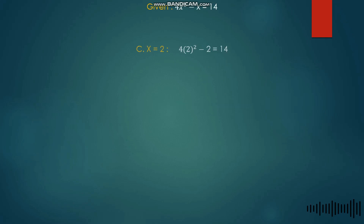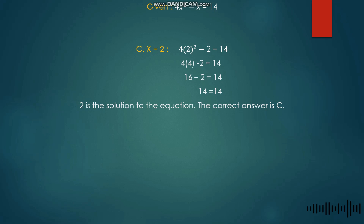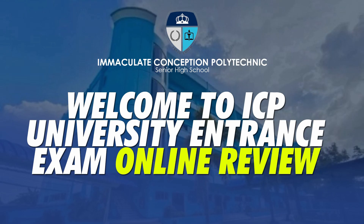We try Letter C where x = 2. Substituting 2 into the equation, we get 4 times (2)² minus 2 = 14. Since 2² = 4, we have 4 times 4 minus 2 = 14, giving 16 − 2 = 14. Since 14 = 14, Letter C is correct. Therefore x = 2 is the solution to the equation, and the correct answer is Letter C.